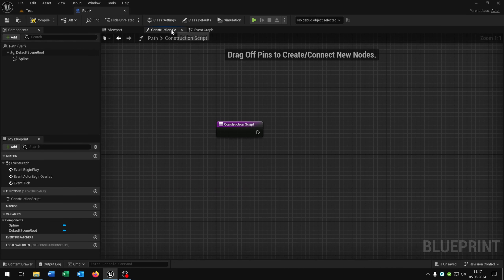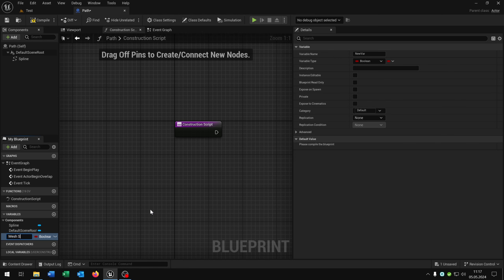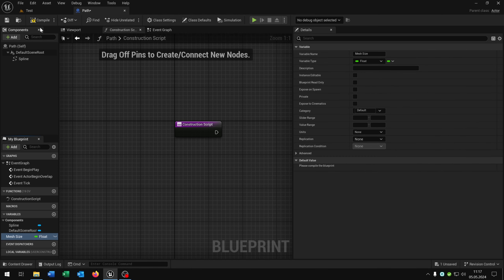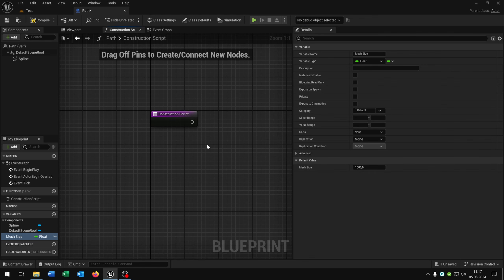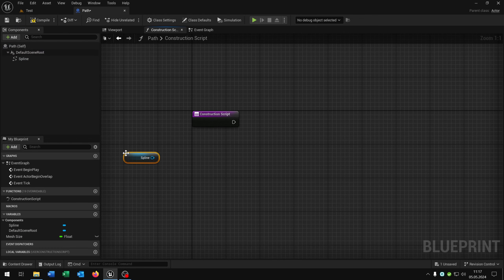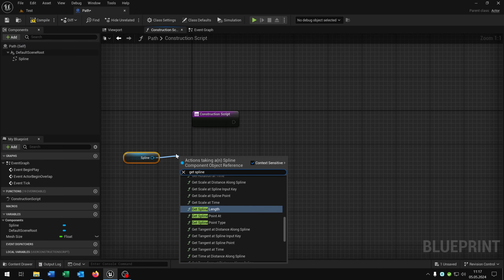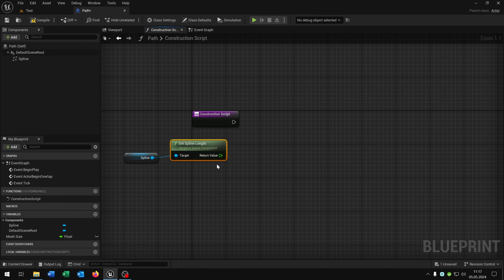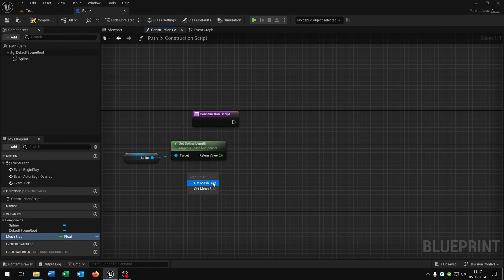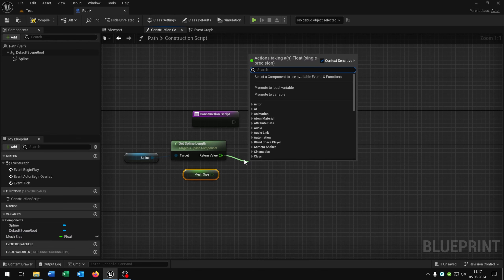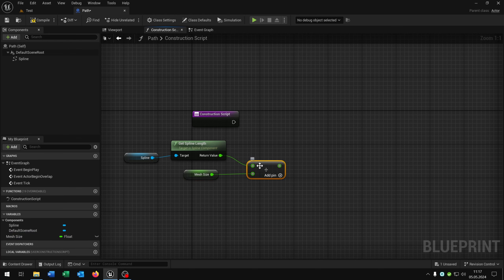Then we go to the construction script. We need one variable here called 'mesh size' and this will be a float. In my case the mesh size — so the track itself — is a size of 1000 Unreal units. You can play around and see what fits better later. First we take out the spline and get the spline length, then take out the mesh size and divide by it.